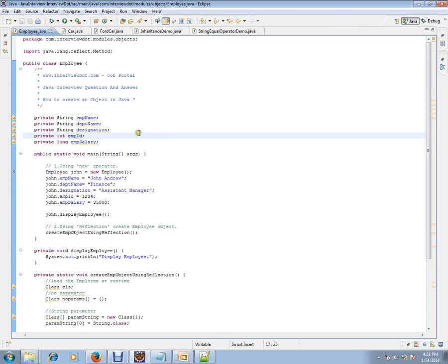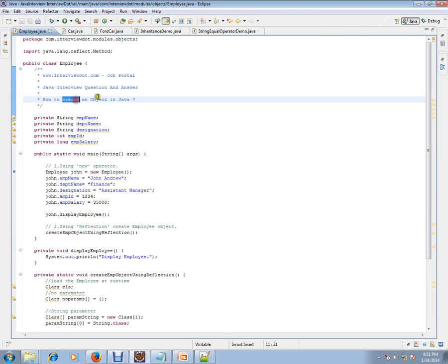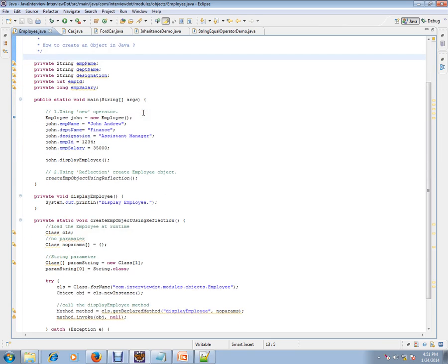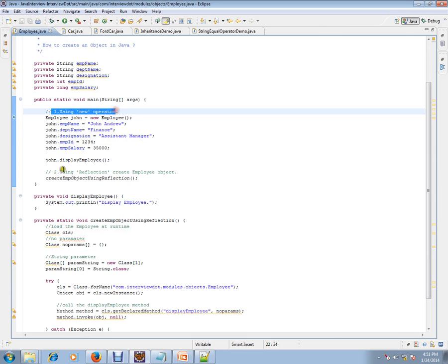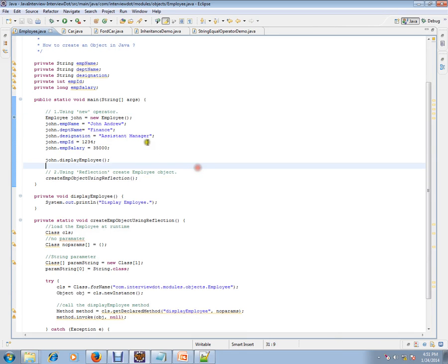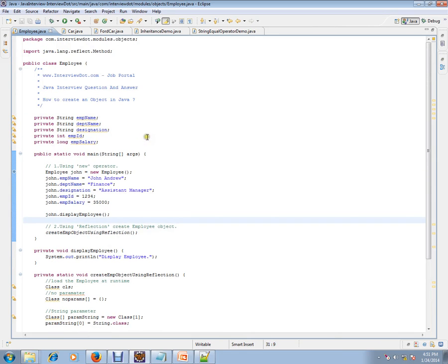Integration - how to create an object in Java. There are two ways you can create an object in Java: using the new operator and using reflection.